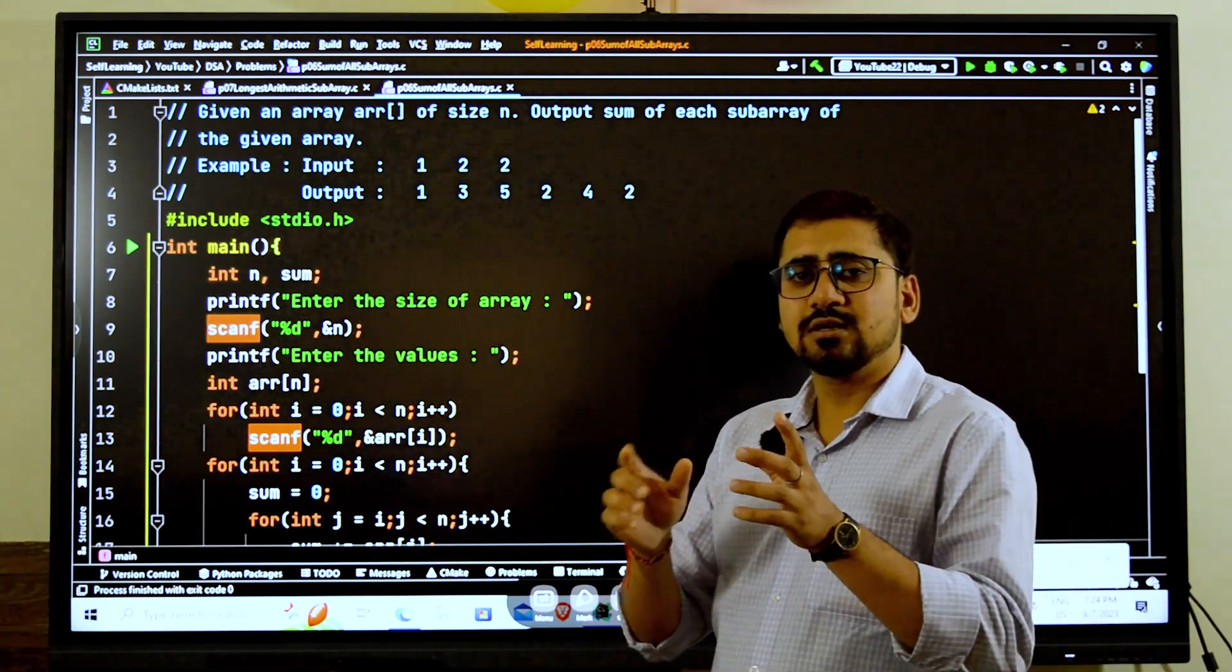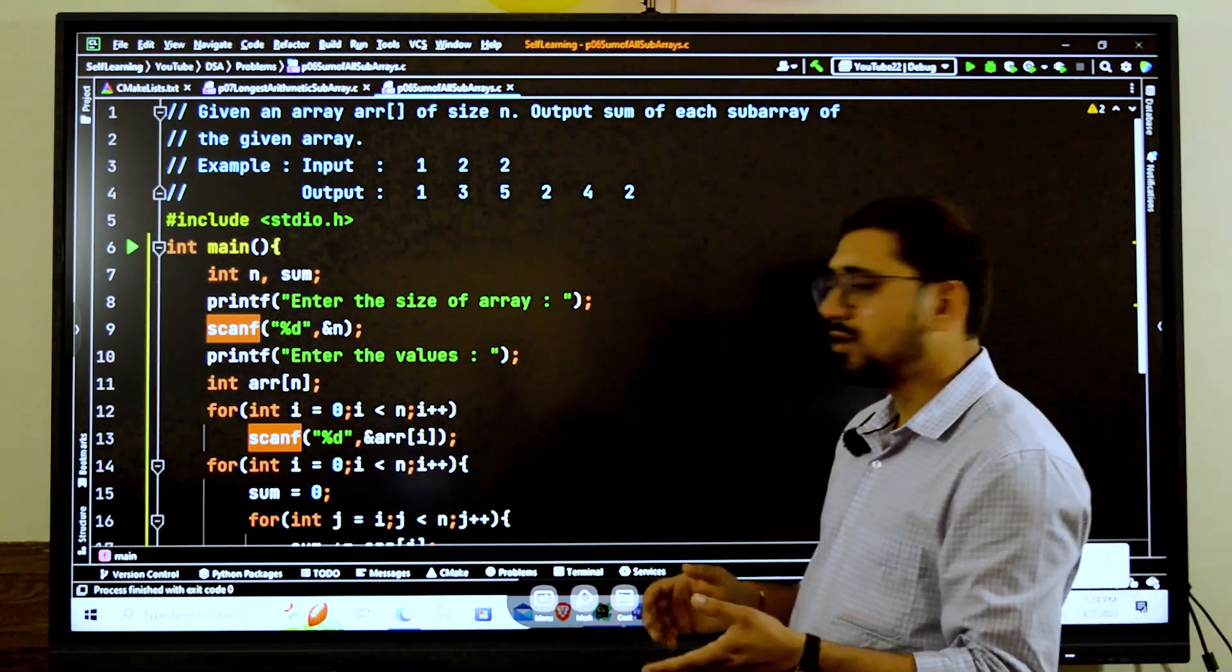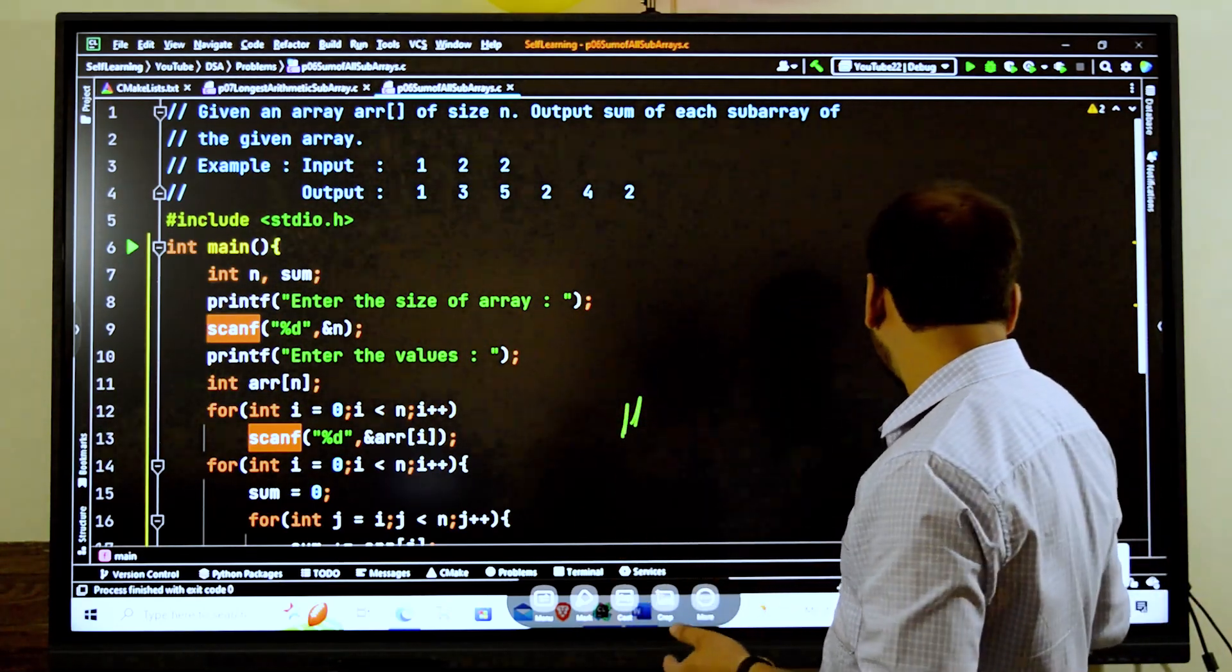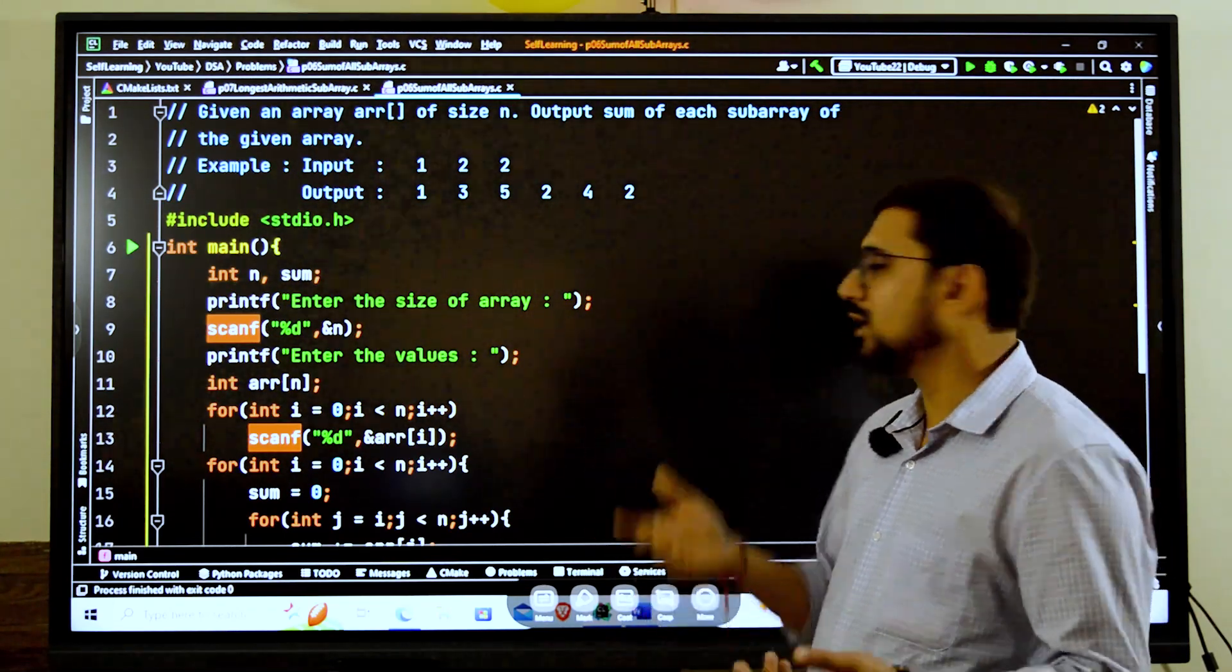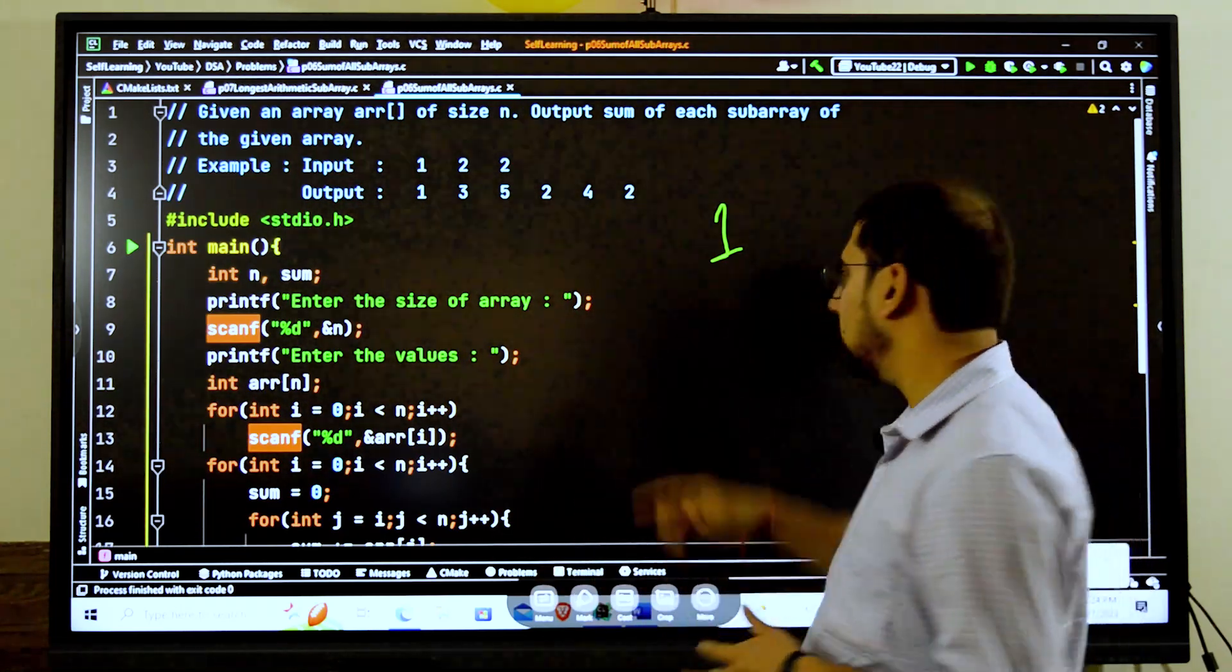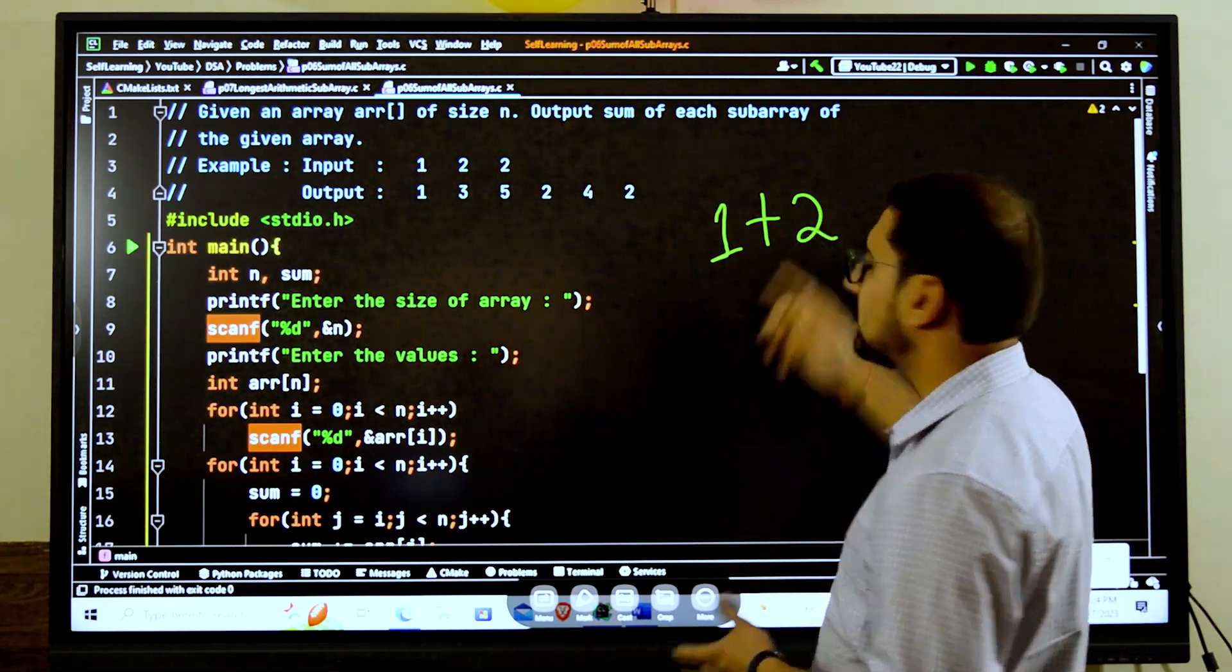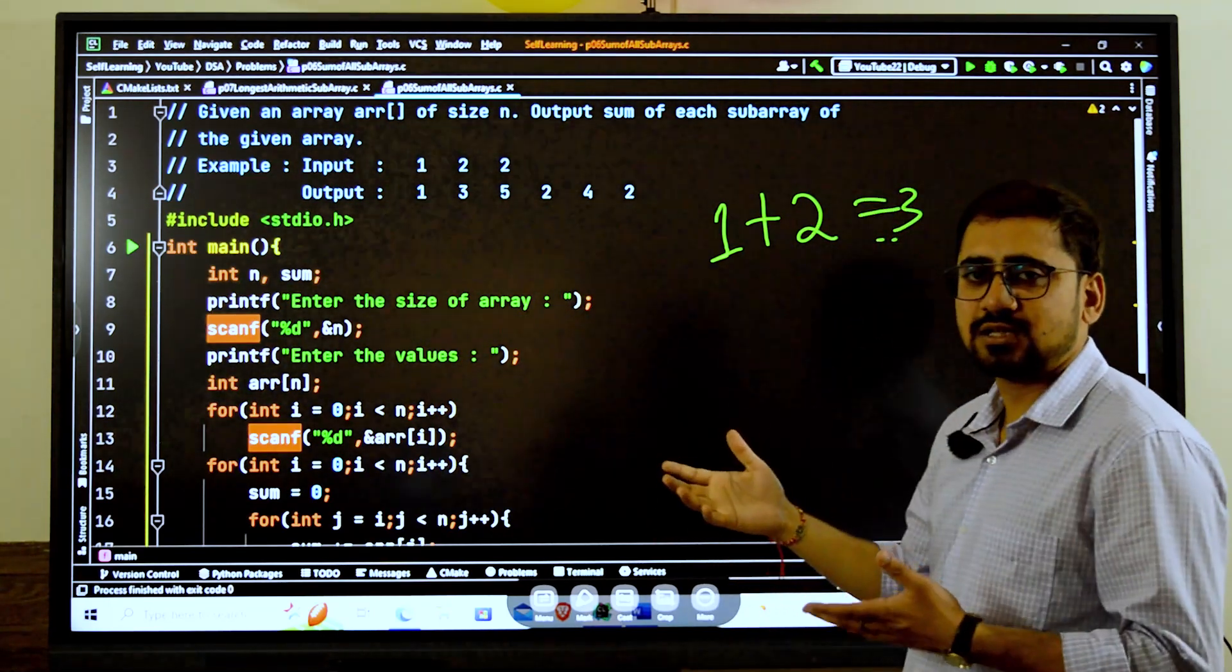Here we have 2, 4, and here we have 2 again. So 1, 3, 5, 2, 4, 2, that is what's going on. Now to solve this problem we cannot take each and every subarrays. We don't have to find everything every time.